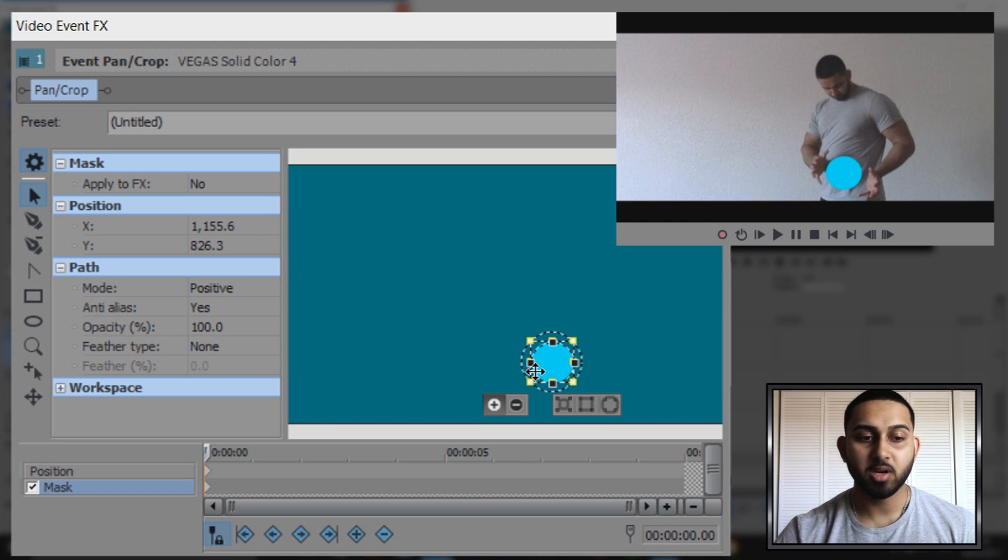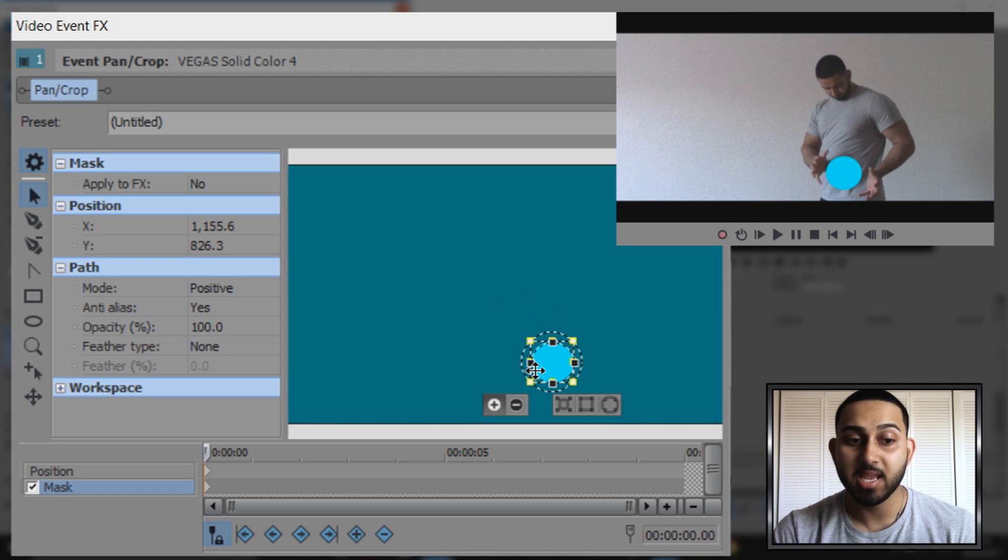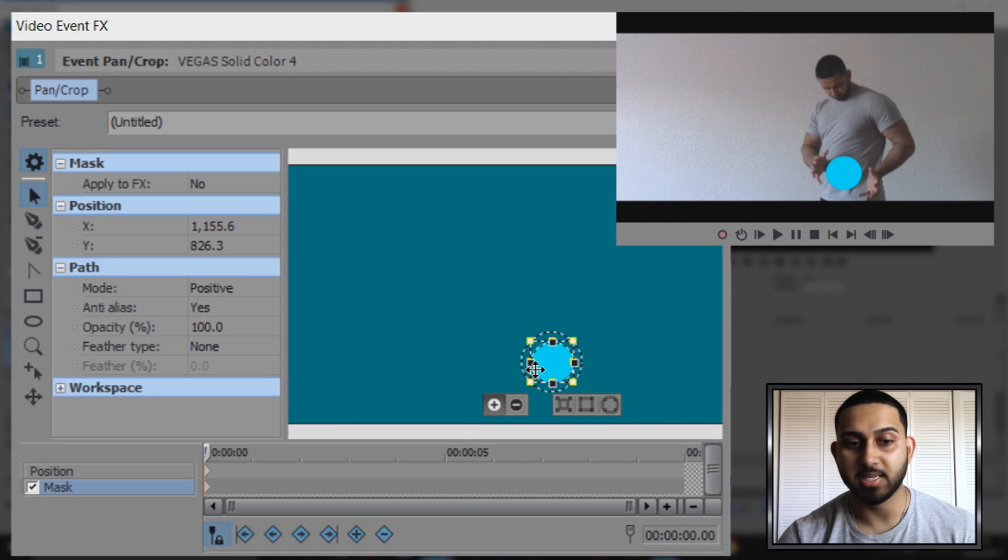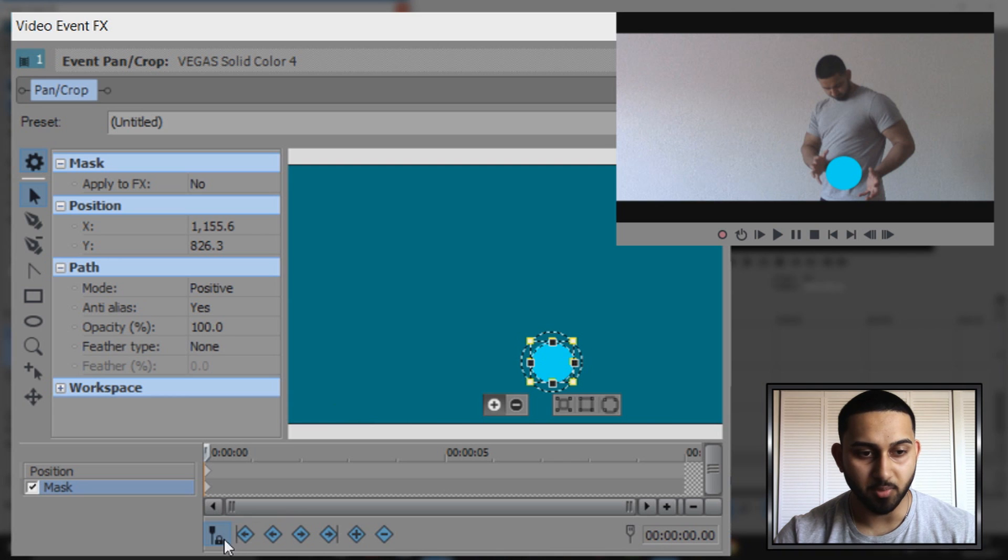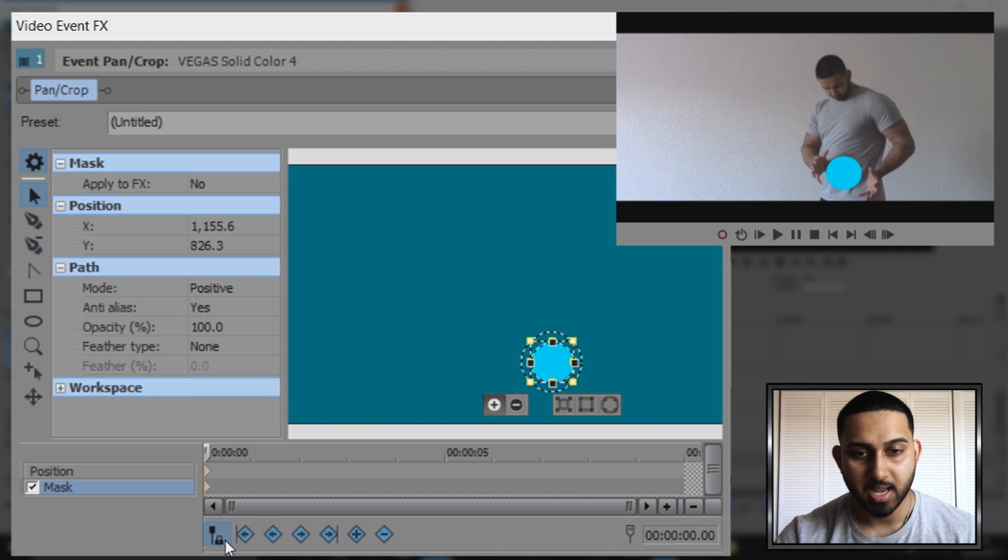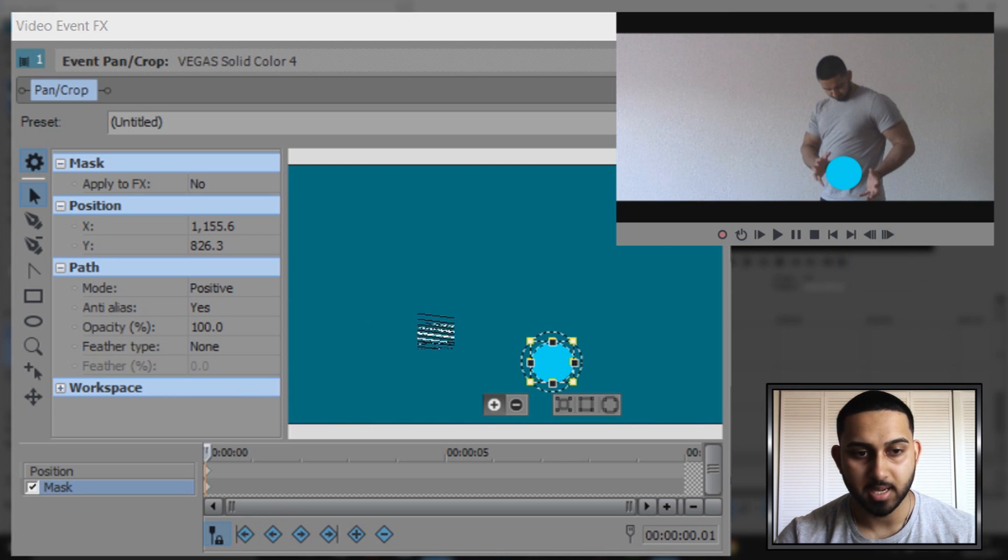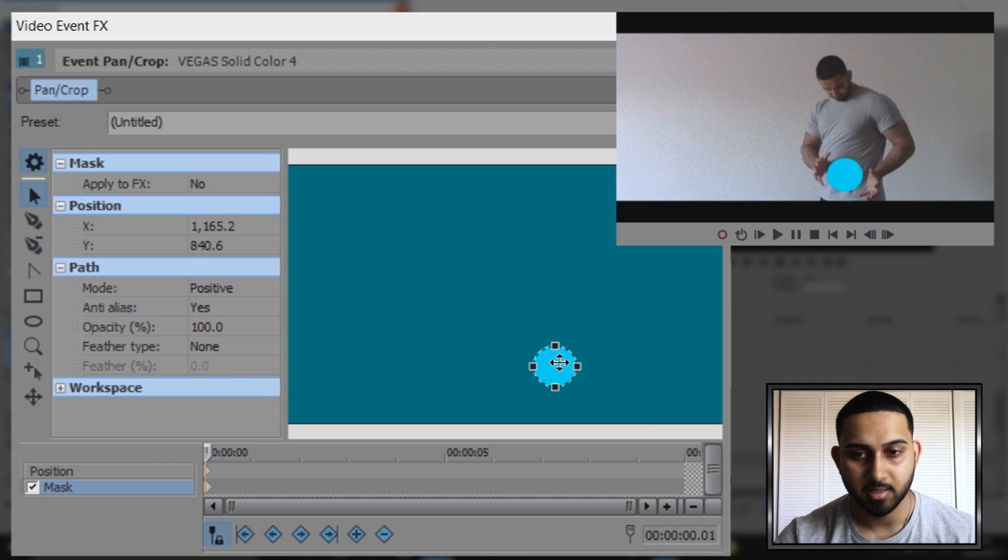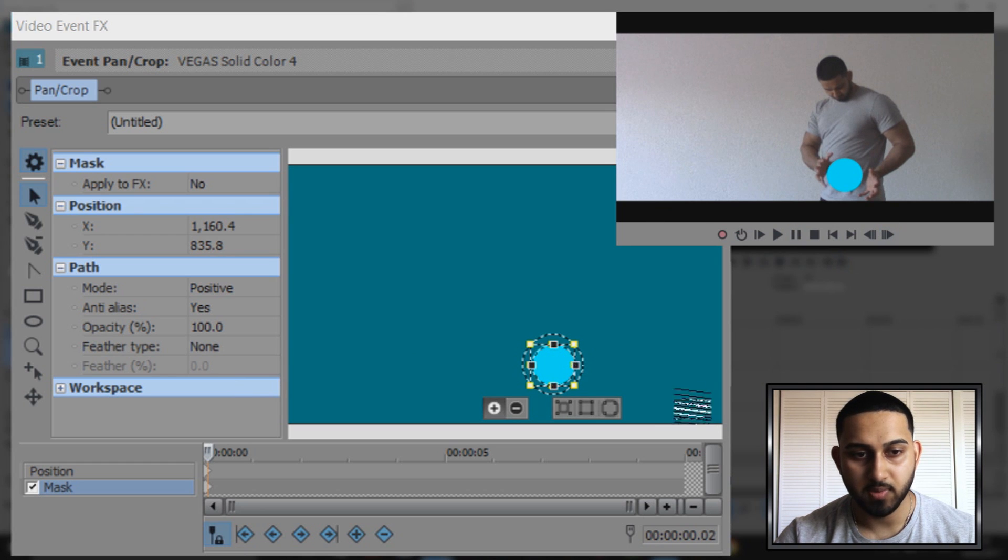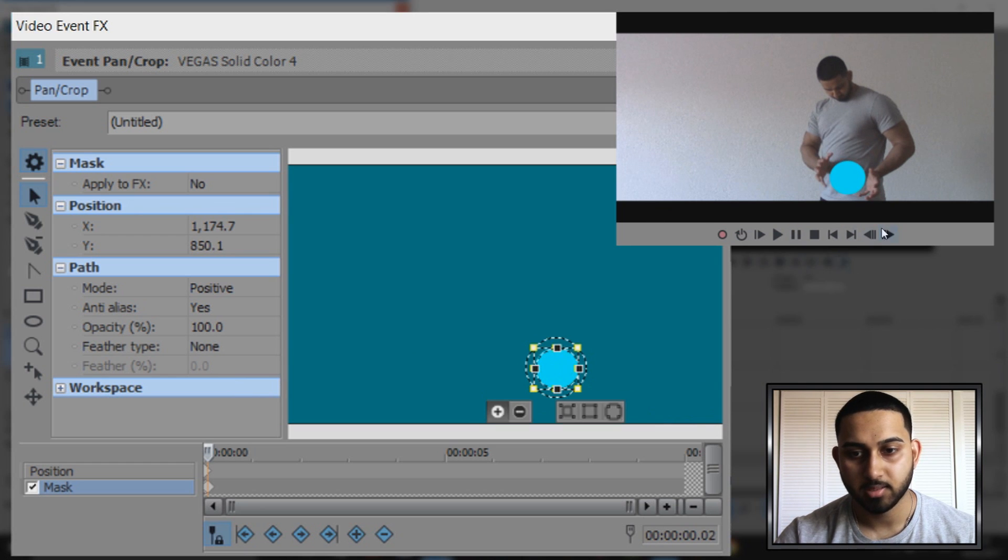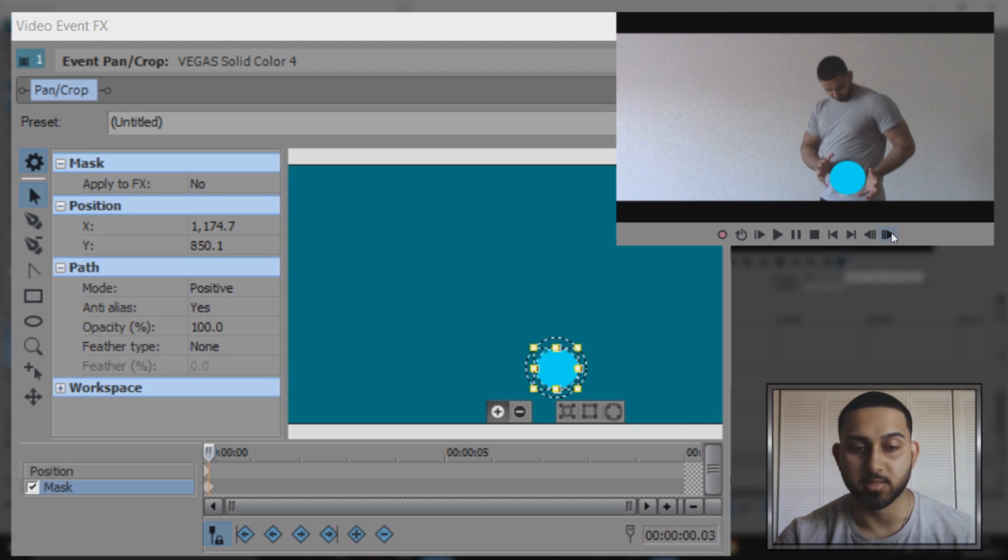Now we're going to key frame by frame to position this in the correct place. Make sure sync cursor is checked and I recommend using these arrows. Each time you move you need to move it into place as well. I'm going to speed this up because it can take some time.